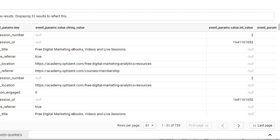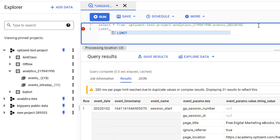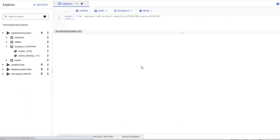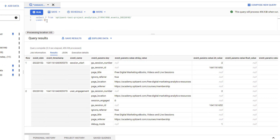To write a LIMIT statement, you can use the same line or enter it on the next line. Type LIMIT and then write the number of records you want to return. So if I say LIMIT 2 and run it, it's only going to return two records. As you can see, there are only two records here. That's how you use SELECT and LIMIT statements.